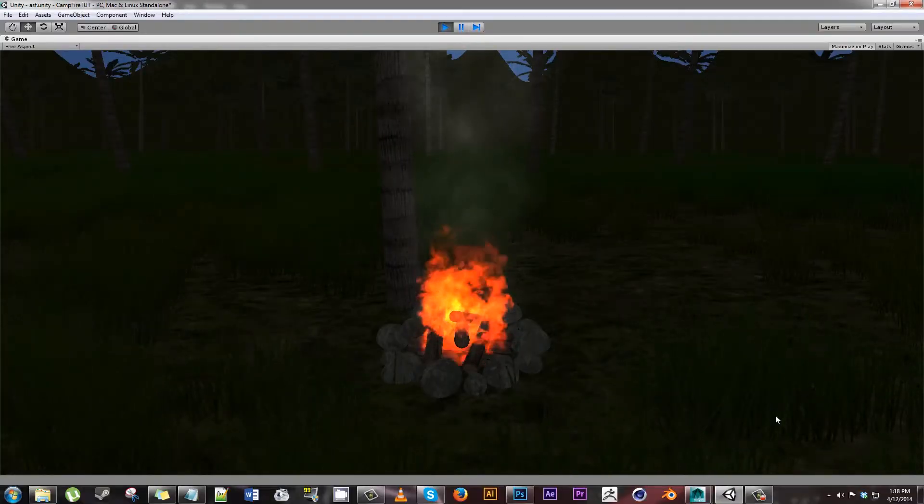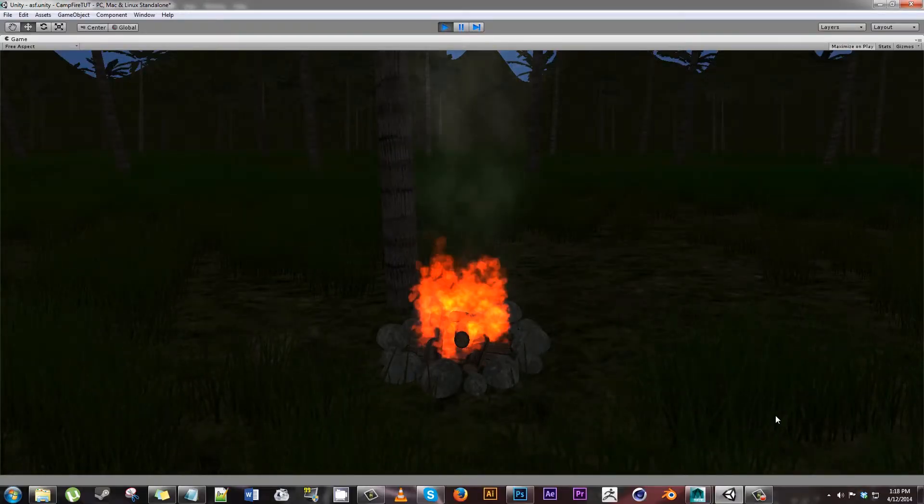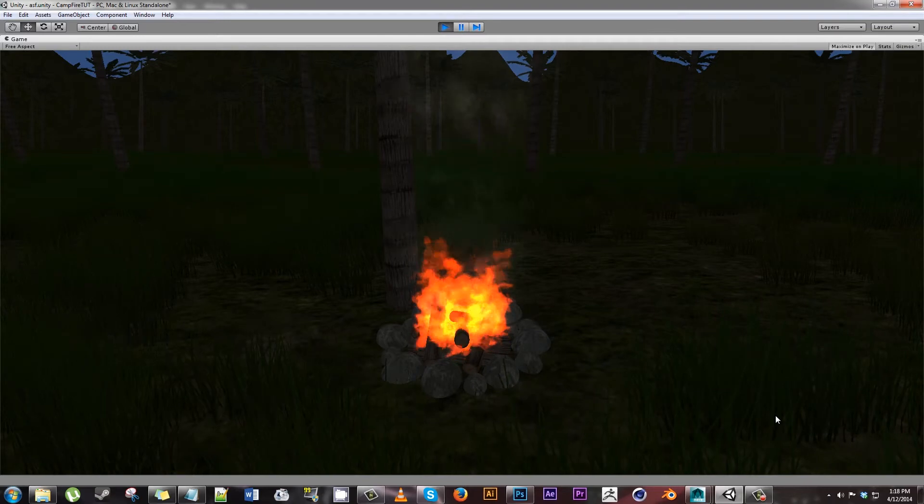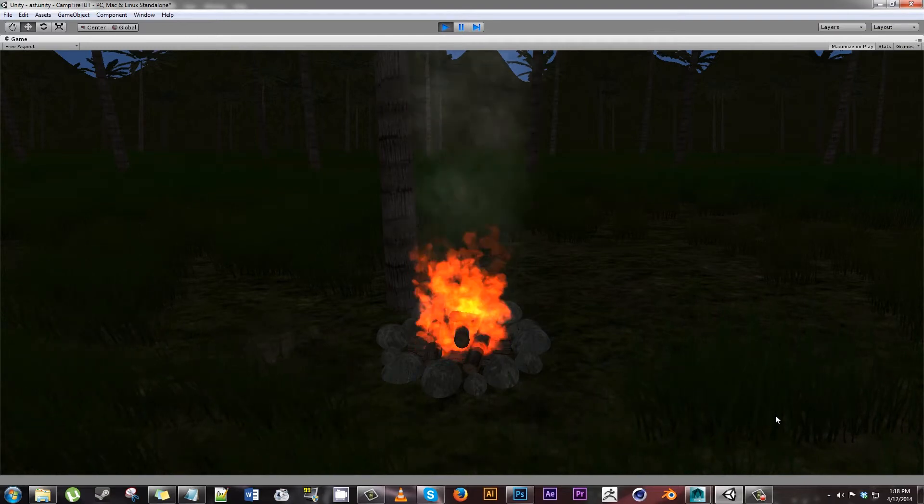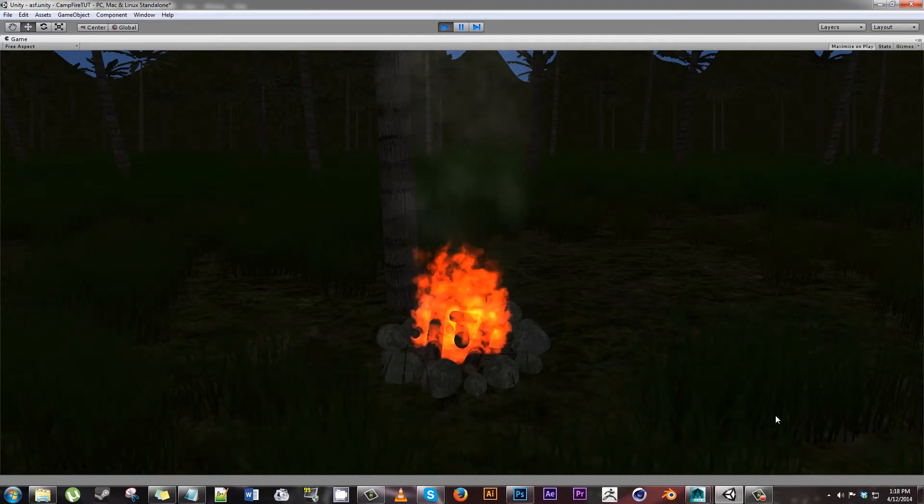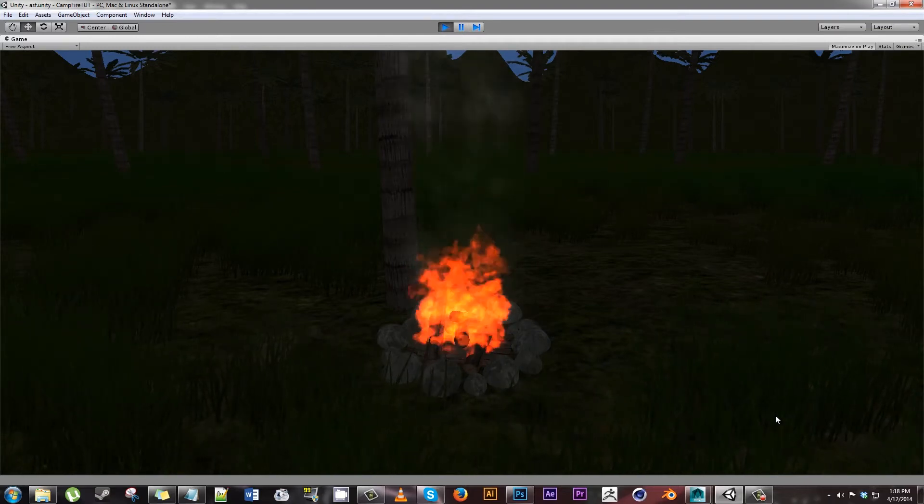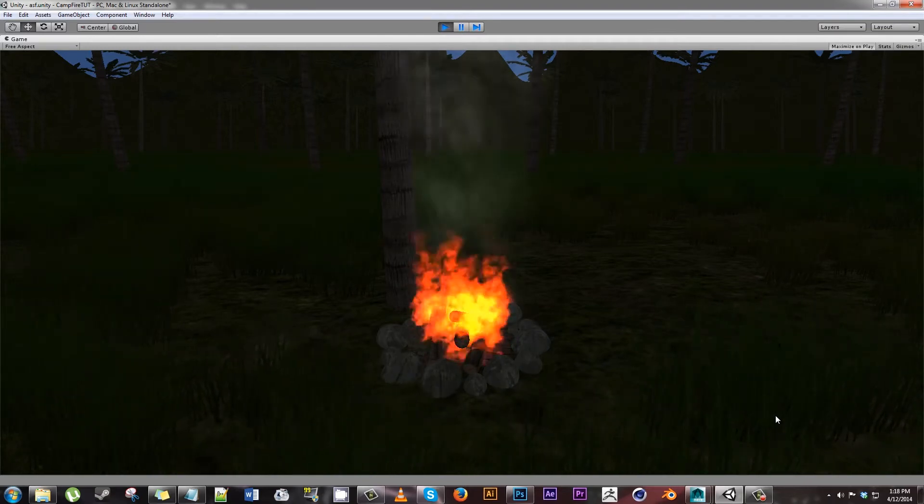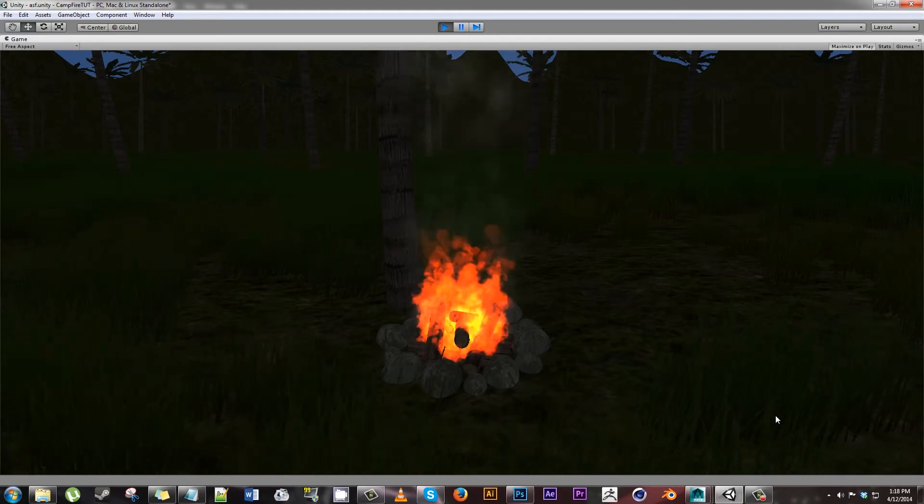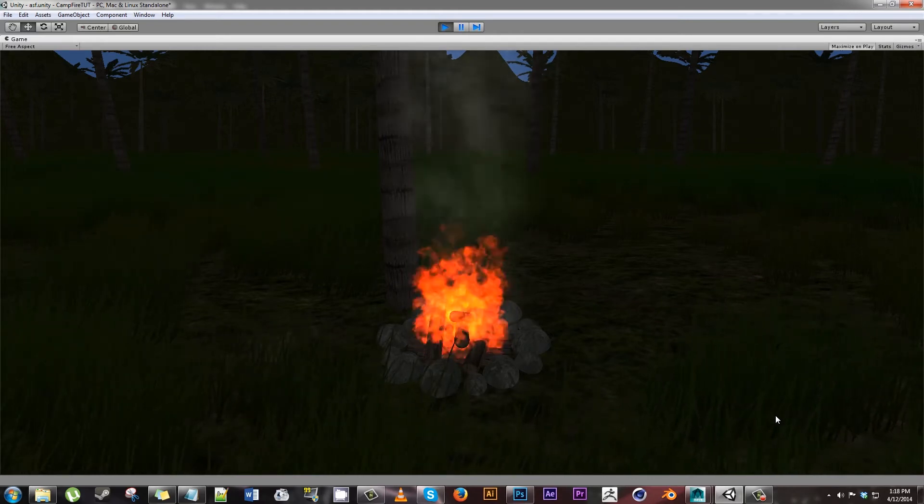Hey guys, this is Daniel with Grim Grim Gaming and today we're going to be learning how to make a campfire using Photoshop, Autodesk Maya, and Unity.